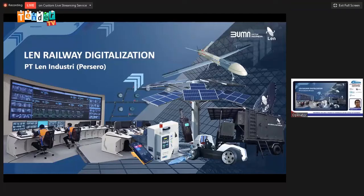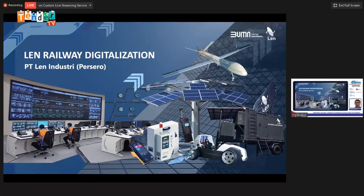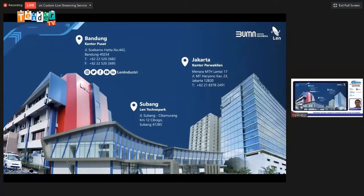I will present the topic entitled Land Railway Digitalization, which is relevant to the requested topic — the concept of railway digitalization. Regarding this topic, I will tell more about the products, capabilities, and achievements that PTLEN has obtained since PTLEN was first involved in the development of the National Railway System. We have three offices: the head office and manufacturer in Bandung, a representative office in Jakarta, and a manufacturer center in Subang, which we call the Land Techno Park.